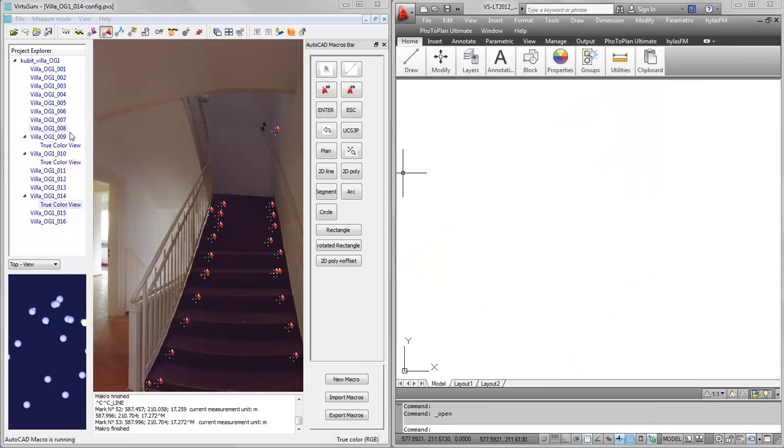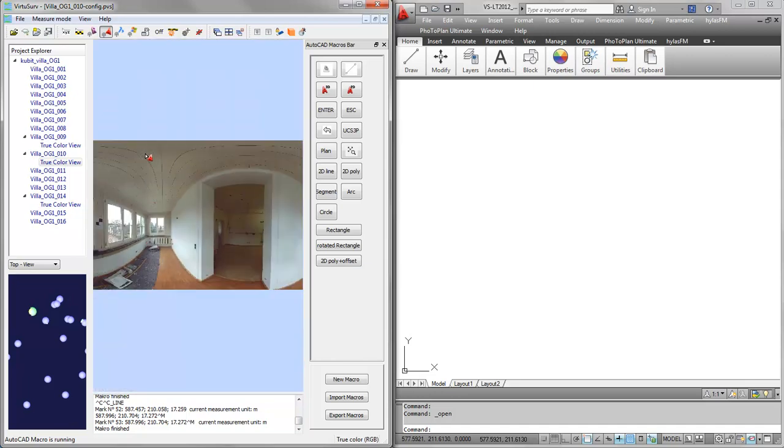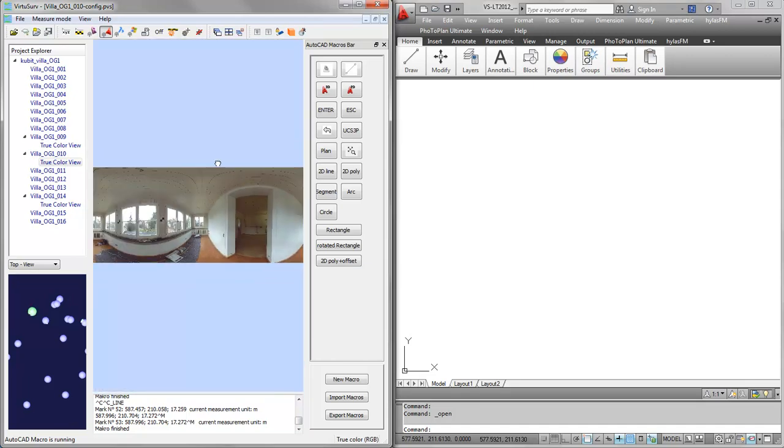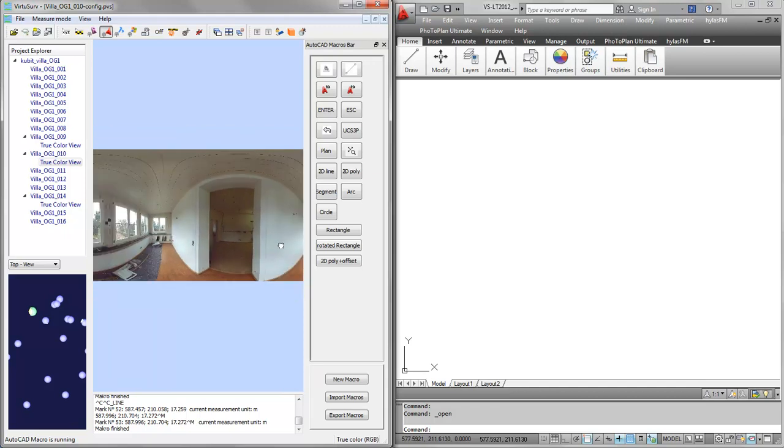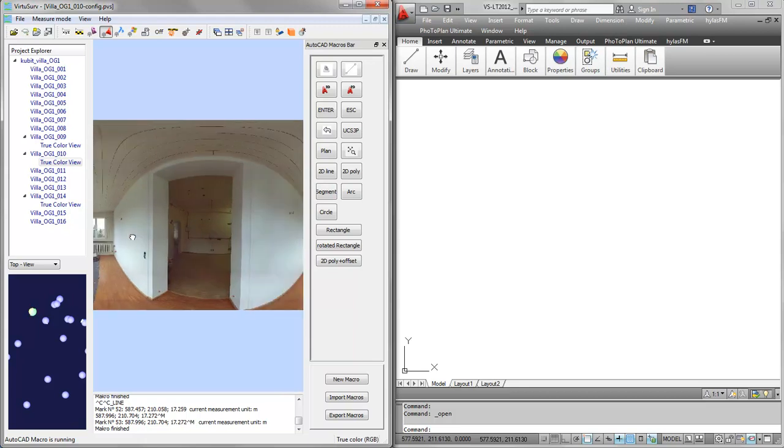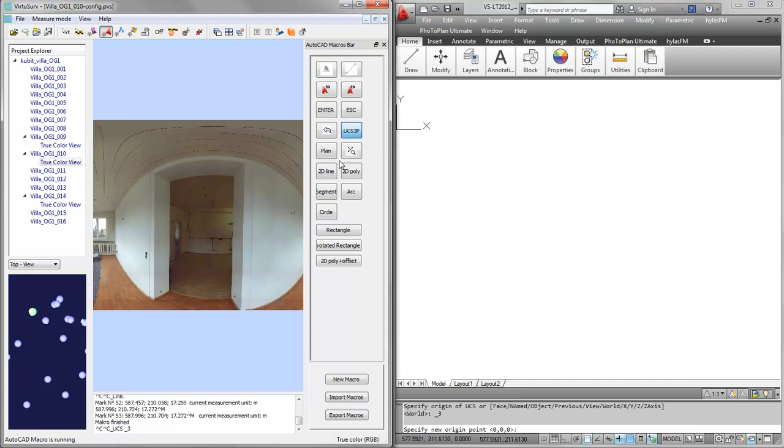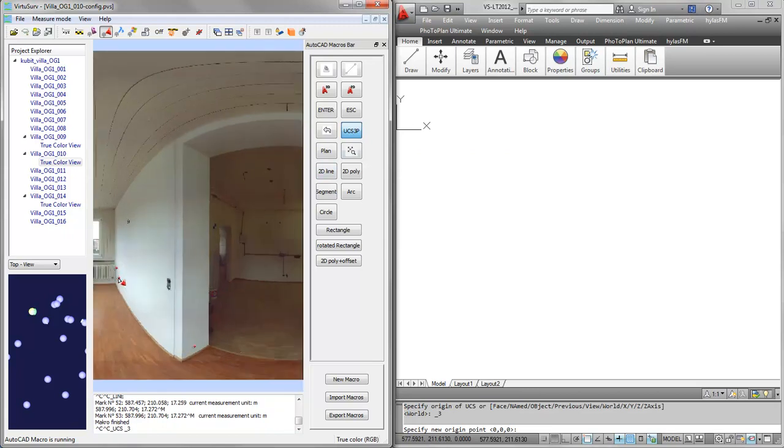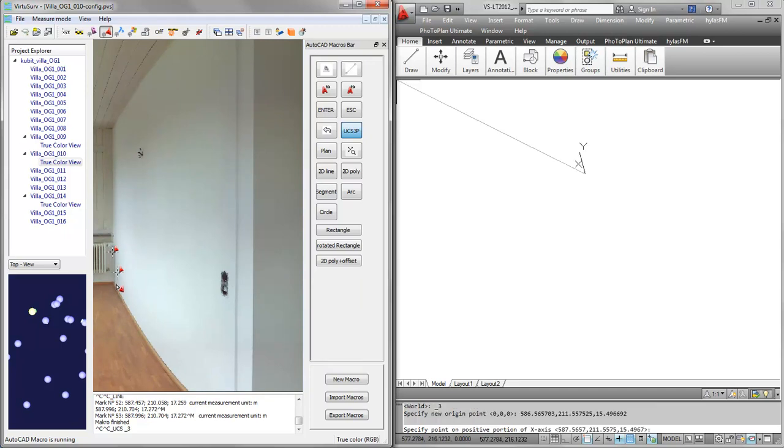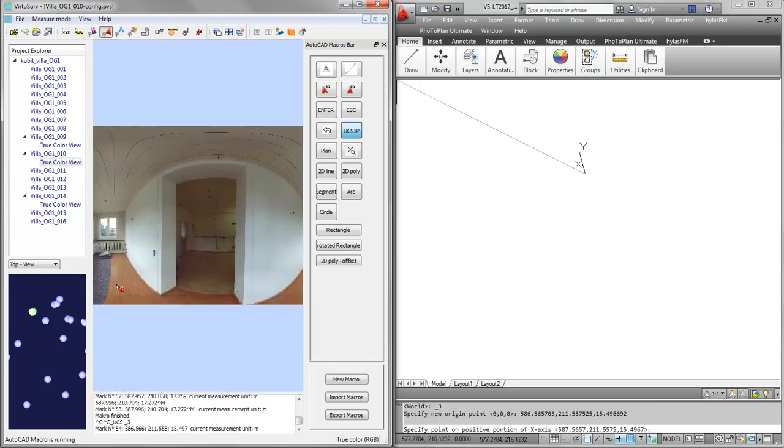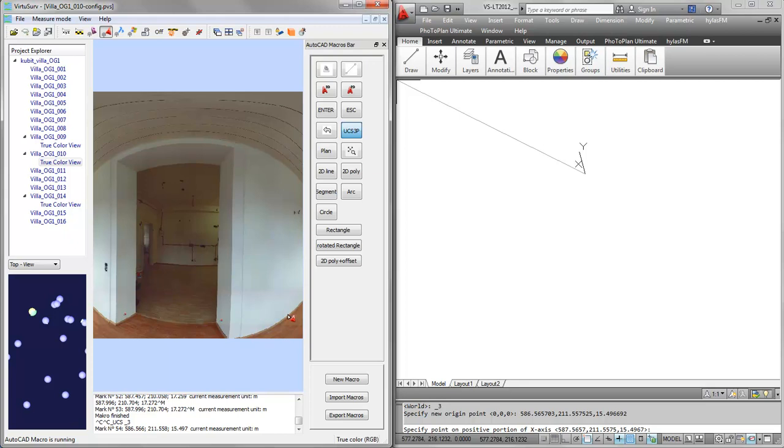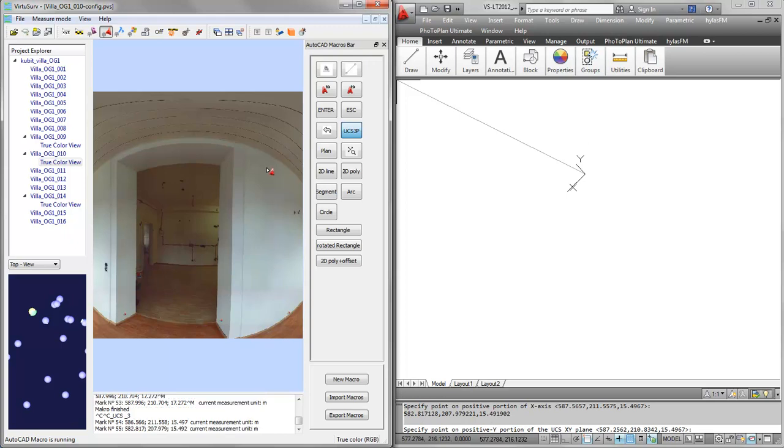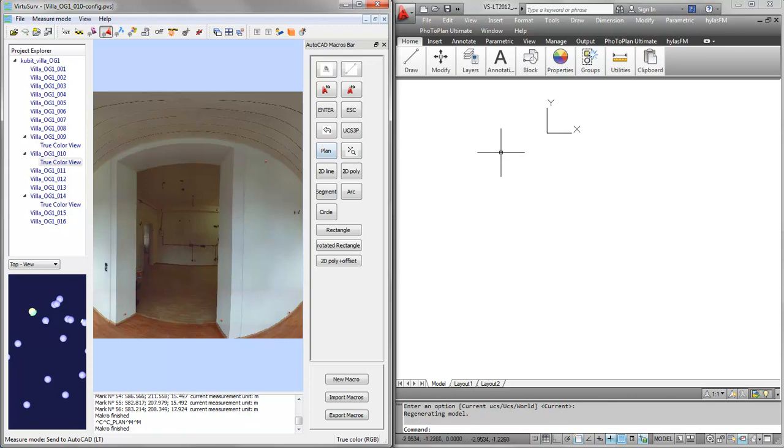Switch back to the first room. Let me demonstrate how you can switch the user coordinate system to this particular wall. You can use the UCS3DPoints command which we provide in VirtuServe. All you need to do is run the macro and start picking points. The first point is the origin of our coordinate system. The second point is for the positive X axis or Y axis, and the third point will be for the Z direction.